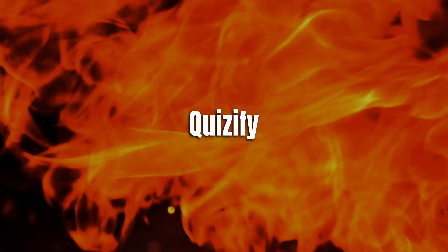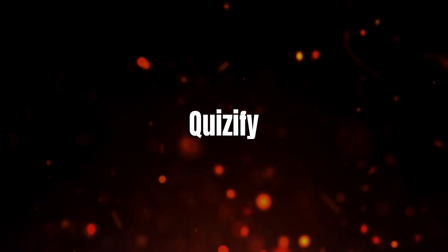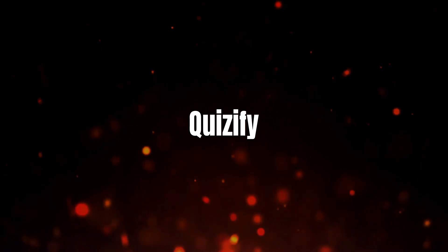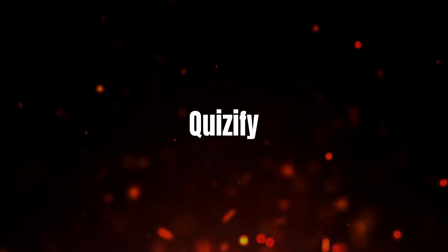Introducing Quizify, the revolutionary AI-powered learning tool that's here to transform the way you learn.